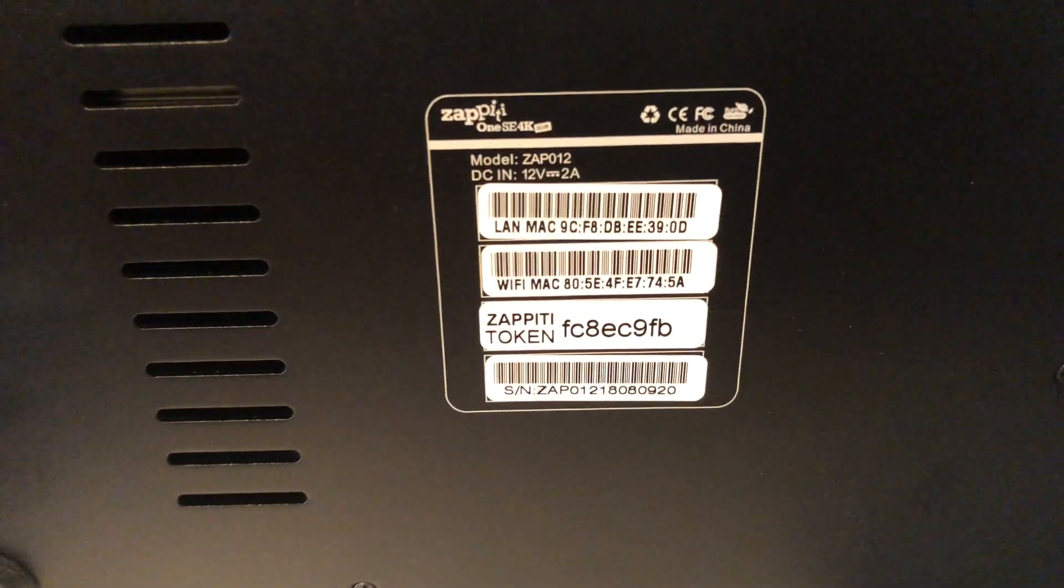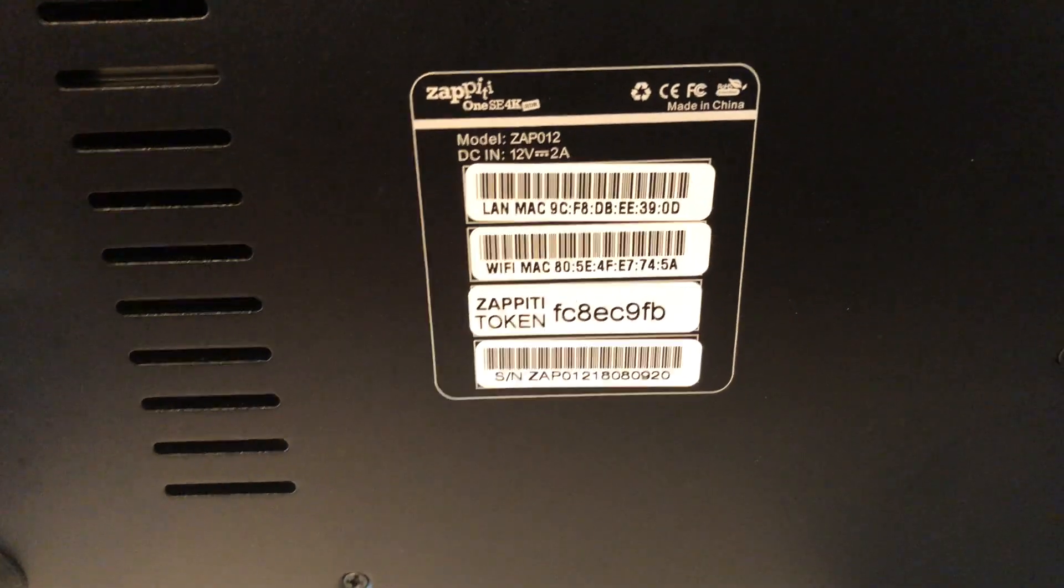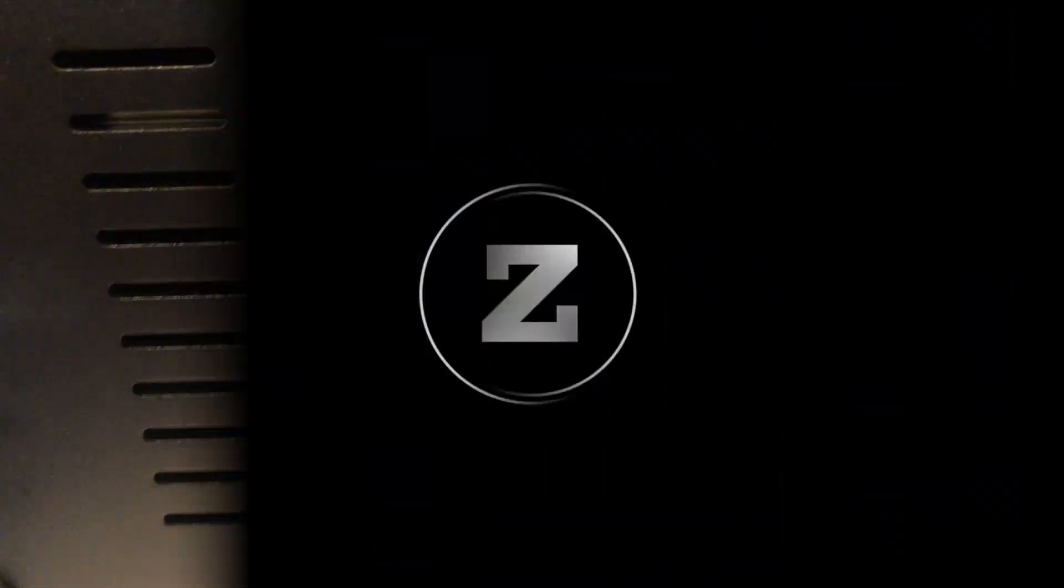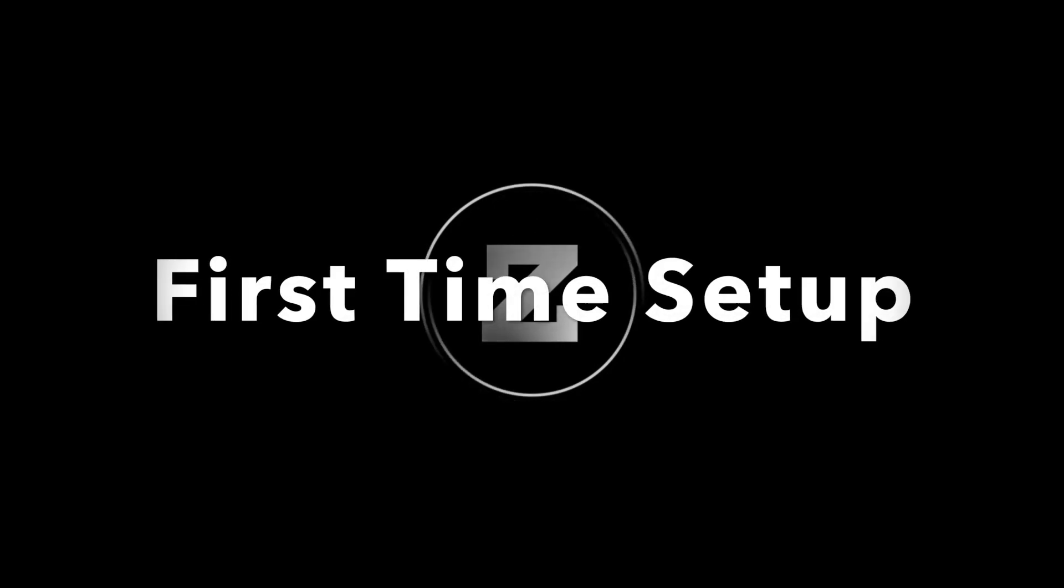First, be sure to take note of your token number located underneath your player. You'll need this later in the process.